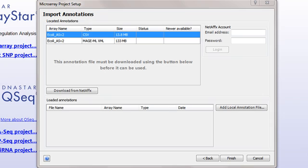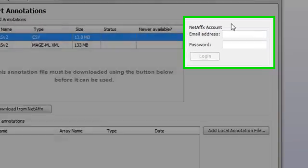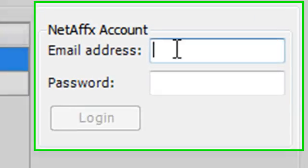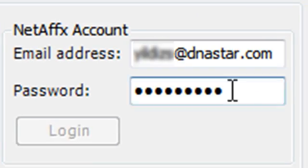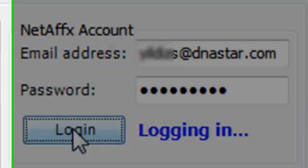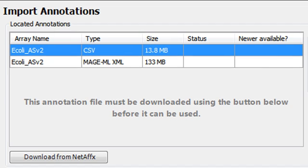Back in ArrayStar's Import Annotations screen, enter your Affymetrix login information and click the Login button. Any available annotation files for the chip type you have loaded into your project will be listed under Located Annotations.